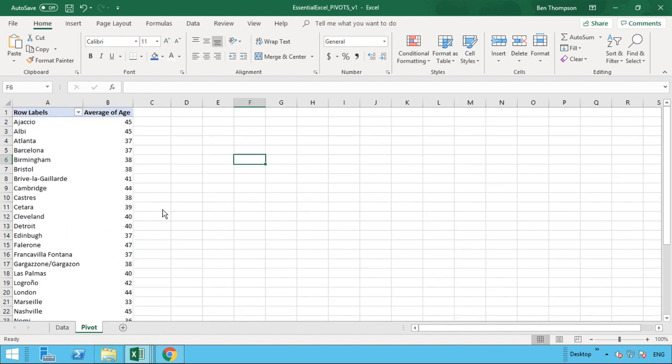So if we go to our pivot sheet, we've also just put in a very basic pivot table, which gives us the city in column A and the average age in column B.